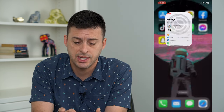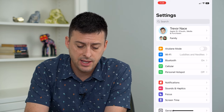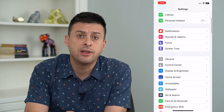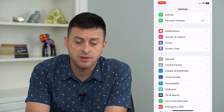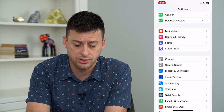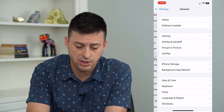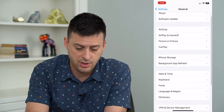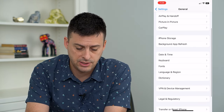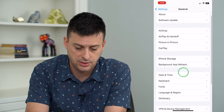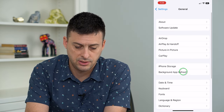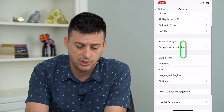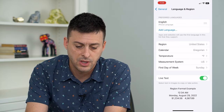So let's head into Settings here, and then scroll down. If you're not able to add that card, the first thing you're going to do is tap General, and then tap on where it says Language and Region — there it is.